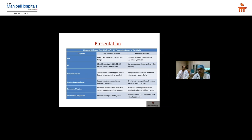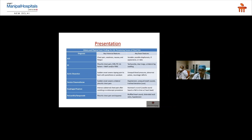Key examination features of tension pneumothorax: hypotension, unequal breath sounds, and tracheal deviation. Management: needle thoracostomy followed by chest tube insertion. Esophageal rupture is rare, but the patient typically gives a history of severe chest pain after violent vomiting. Surgical involvement must be early because the patient can deteriorate quickly and needs to go to the OR immediately for repair.